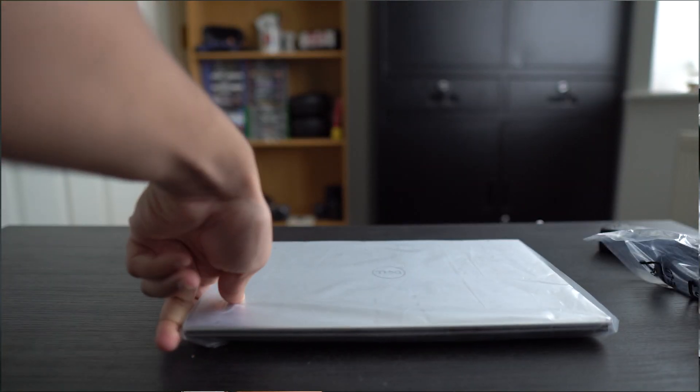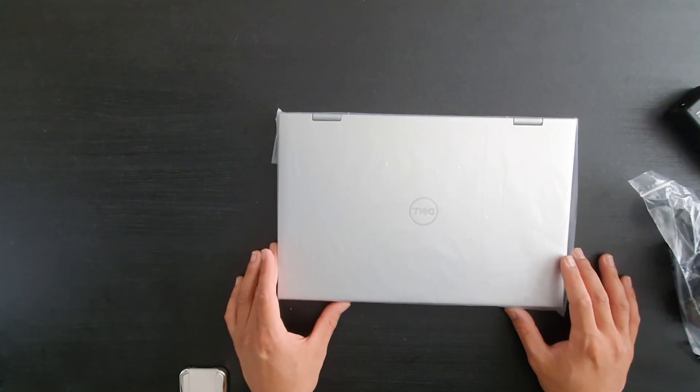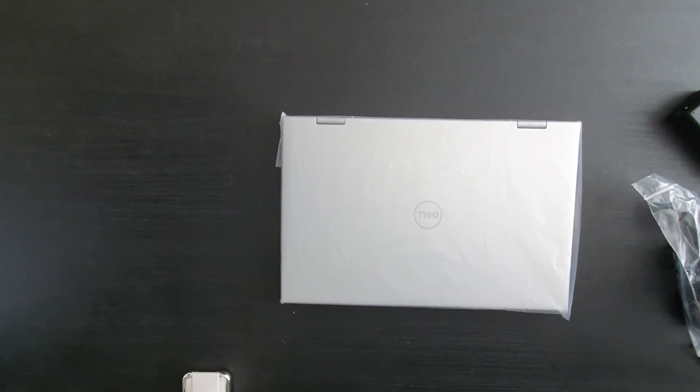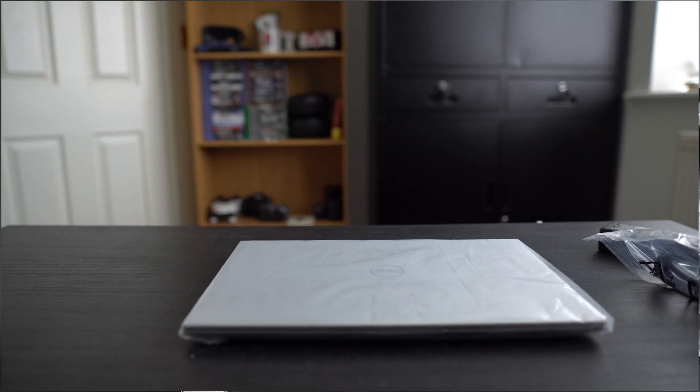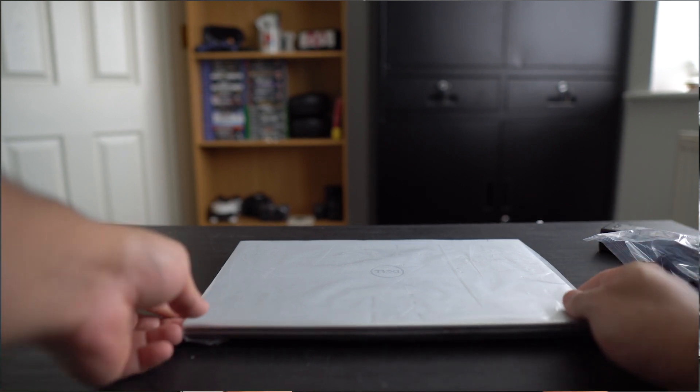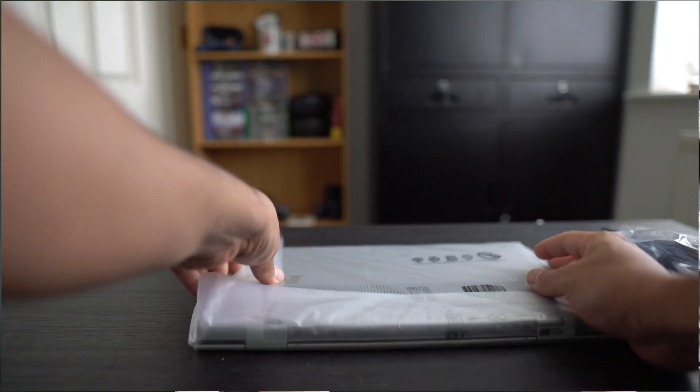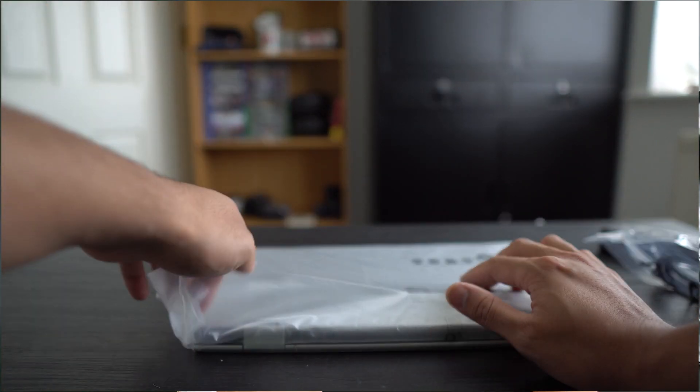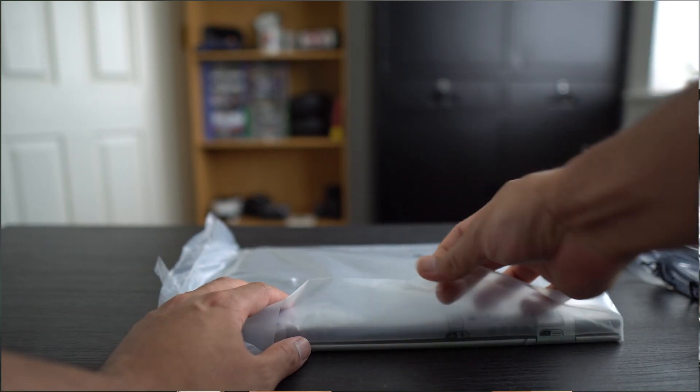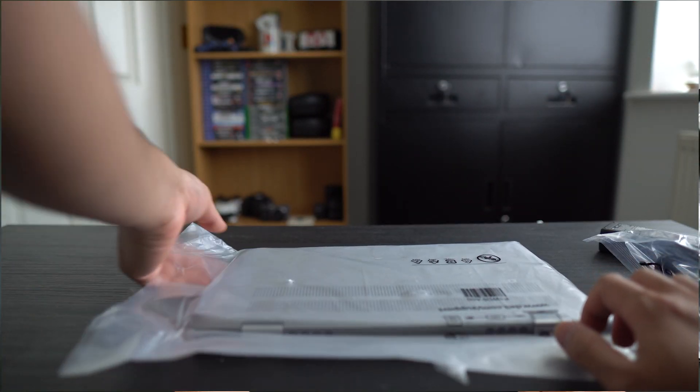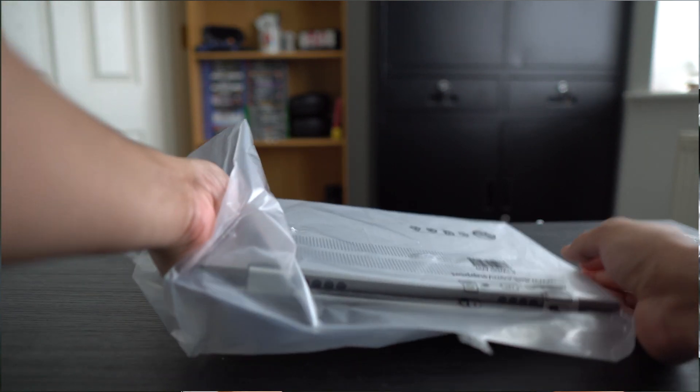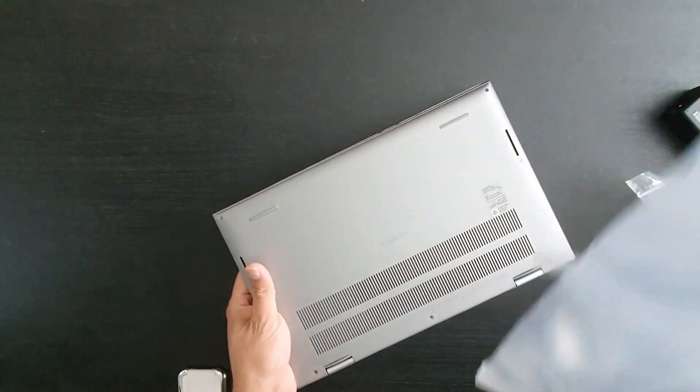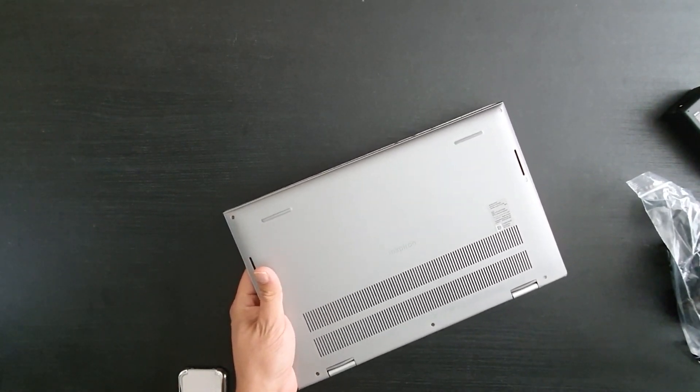Now already, first impressions look very good. Honestly, from looking at it right now while it's inside the packaging, to me it looks like the old XPS 2-in-1 that was out in 2018. I'm not expecting the material to be anything posh or fancy because it's still a mid-range device. But it feels premium!